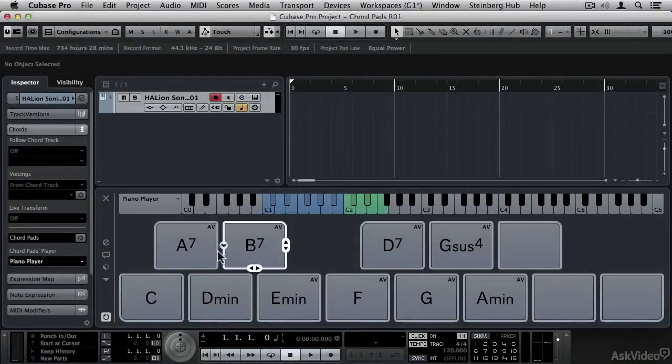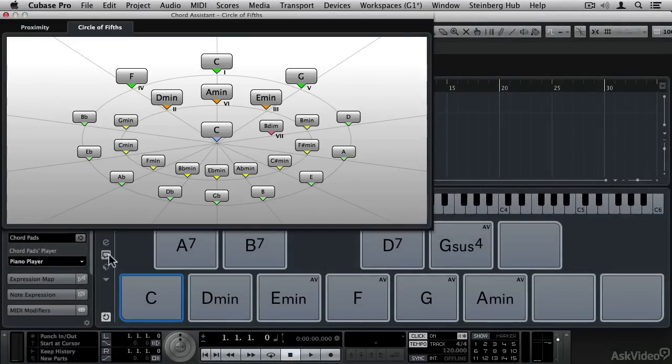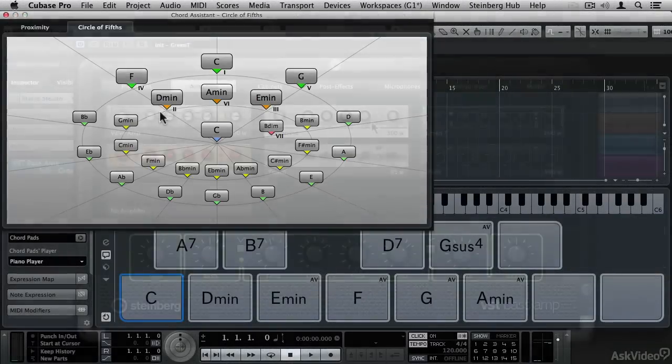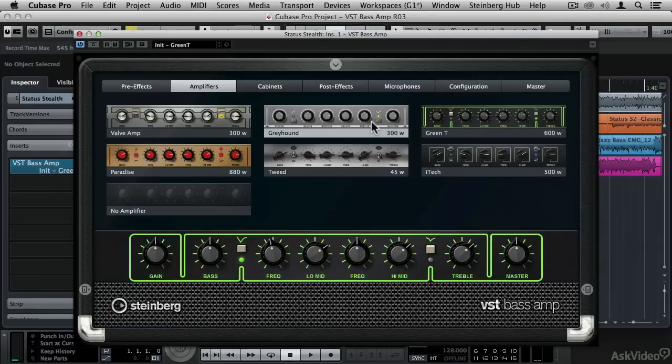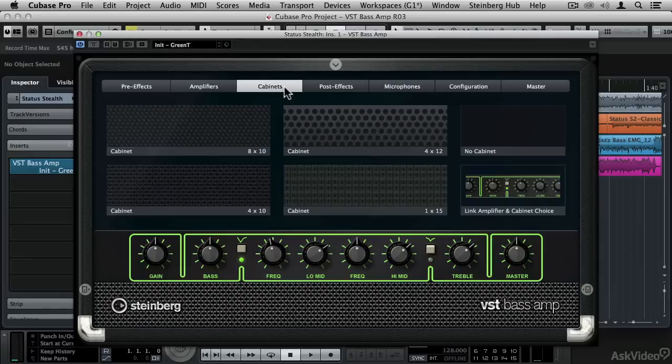There's also the new chord pads with which to add chords in a fun, free-form way and a handful of new and improved VST plugins including the amazing new VST Bass Amp and Quadrafuzz Version 2.